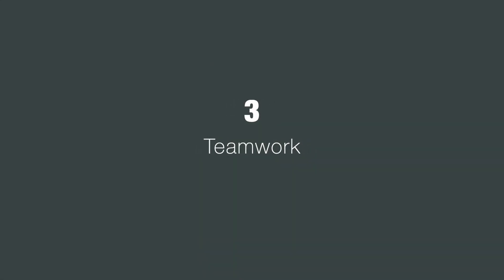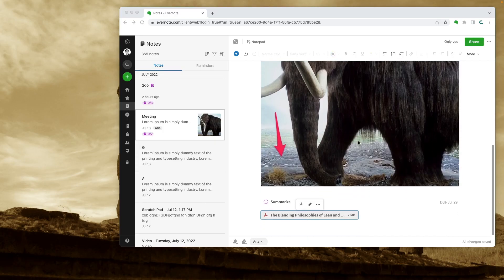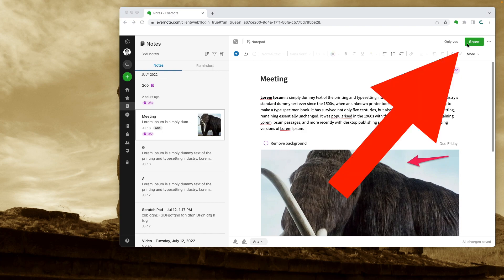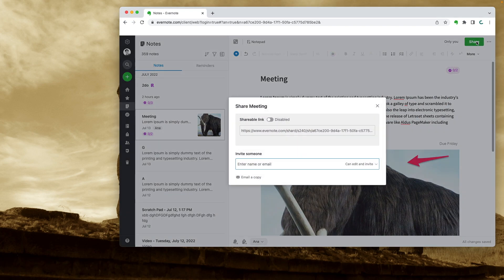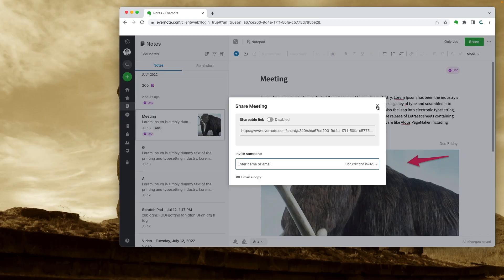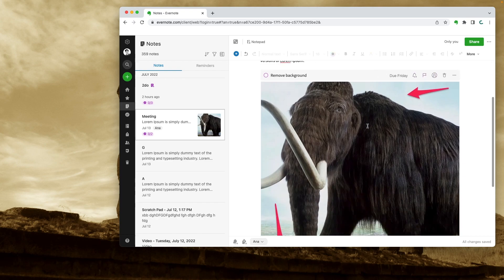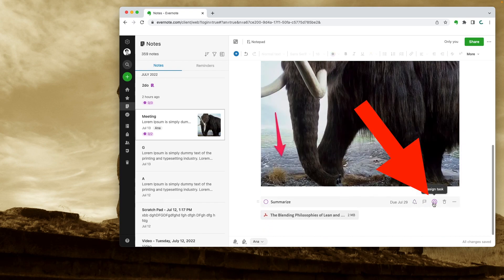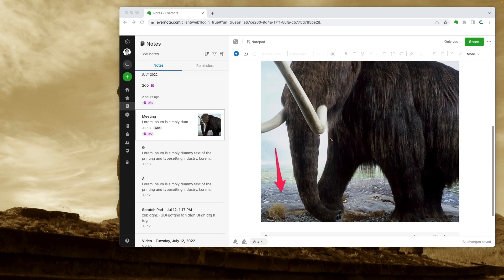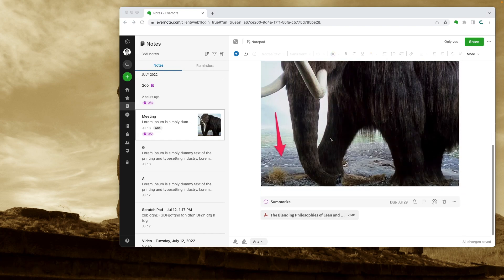But there's more — we can make it even better. Let's imagine a different scenario: instead of my notes and my tasks, let's pretend this note is shared with the team, or maybe even the notebook is shared with the team. Now I will assign this task to one person and this other one to another person. Since the note or the notebook is shared with the team, each one of them will be able to see the additional information — the image and the PDF.